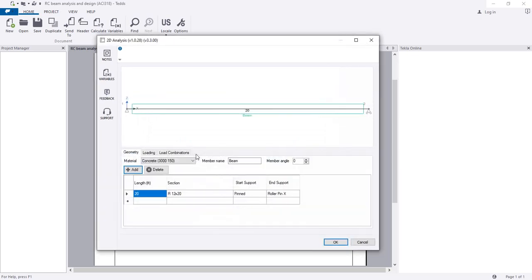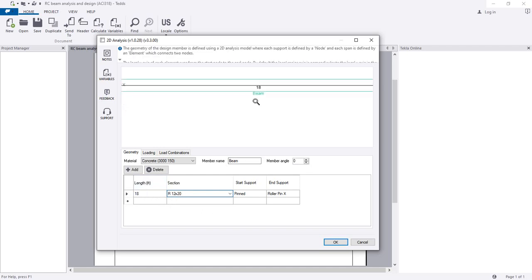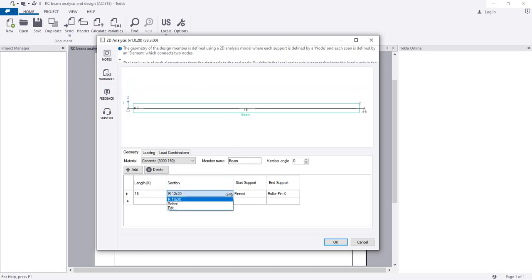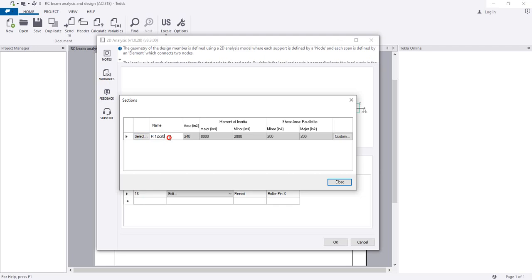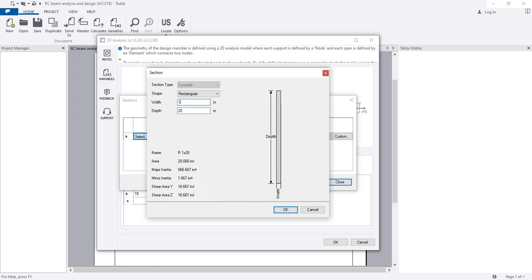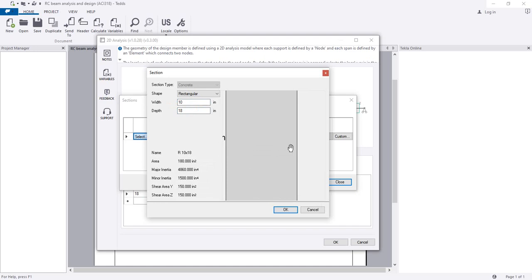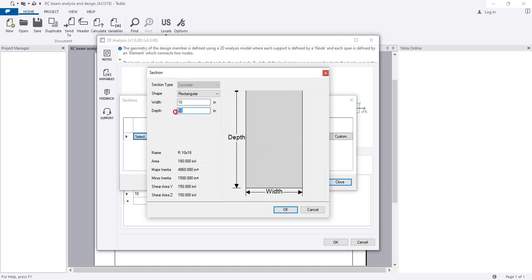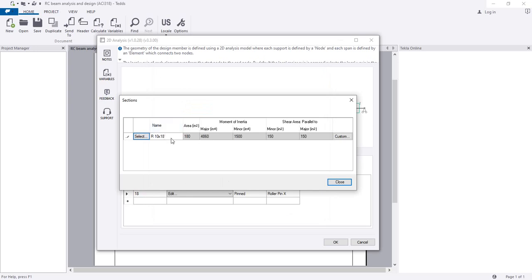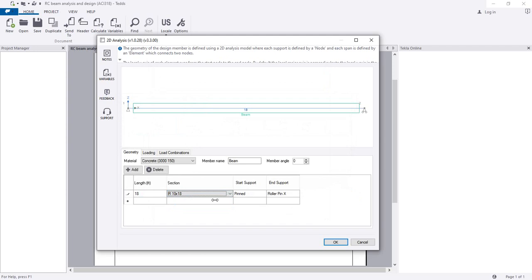Before going further I'll go to geometry. Here it's showing length 20 feet, but I'll use an 18-foot beam. For the size I'll edit it here - I'll use 10 by 18, because as a thumb rule we use depth with respect to our span length. I'll close that and it's done.